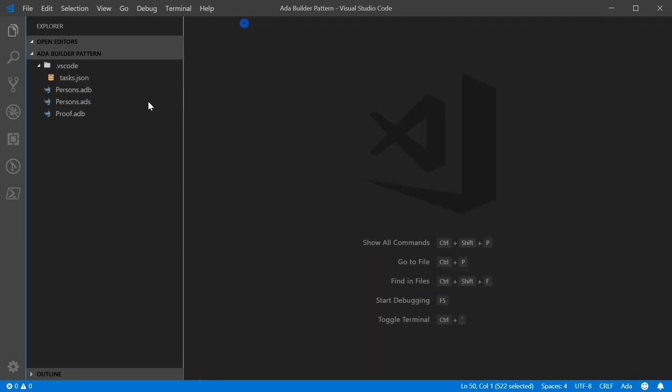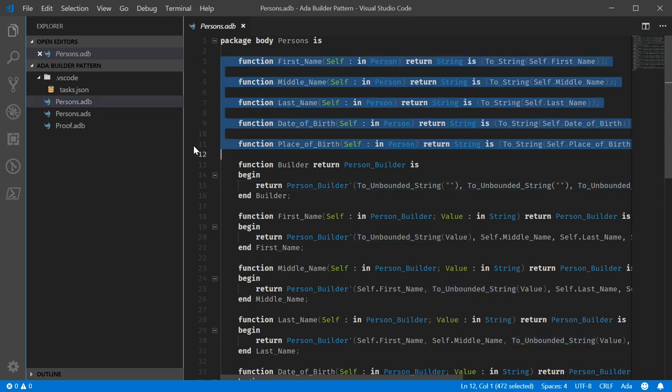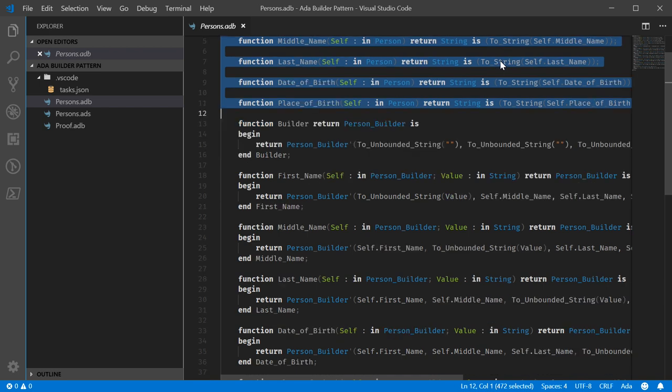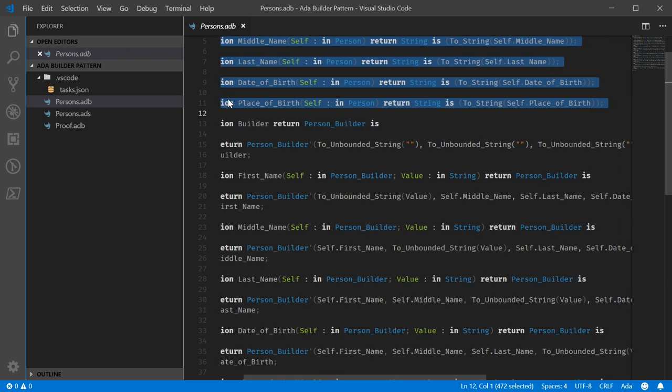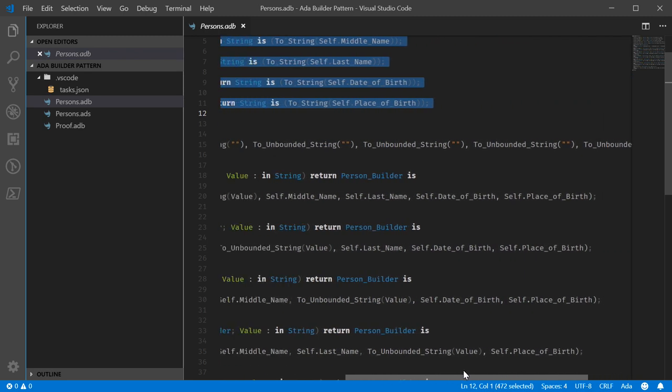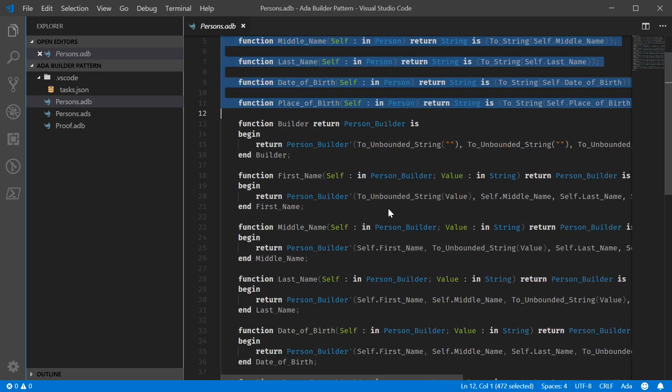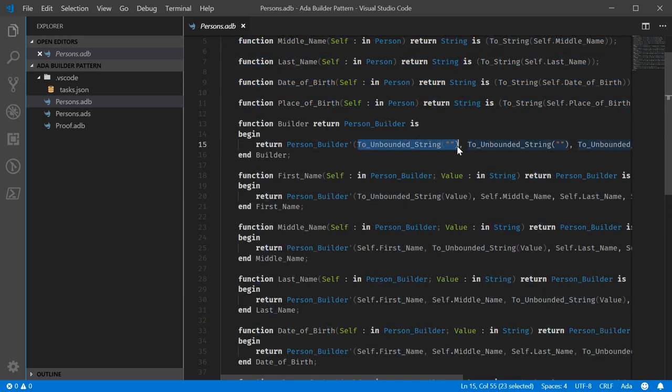Under the hood, there's really not a lot going on. You can see these literally just directly return the field after converting it to a string. The builder function just initializes everything to just empty unbounded strings.